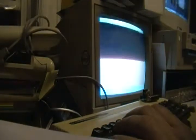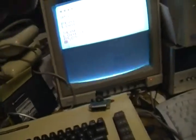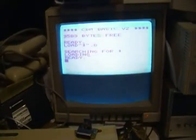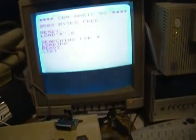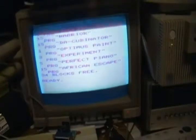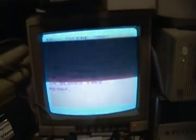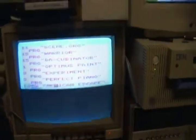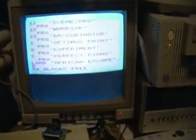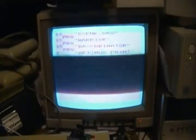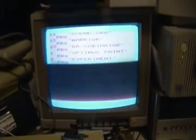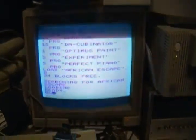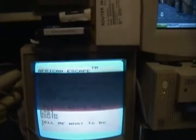L-I-S-T, and African Escape is on the disc. Right at the bottom. L-O-A-D, type L-O-A-D, comma 8 at the end. And now it's searching for African Escape. And type RUN.